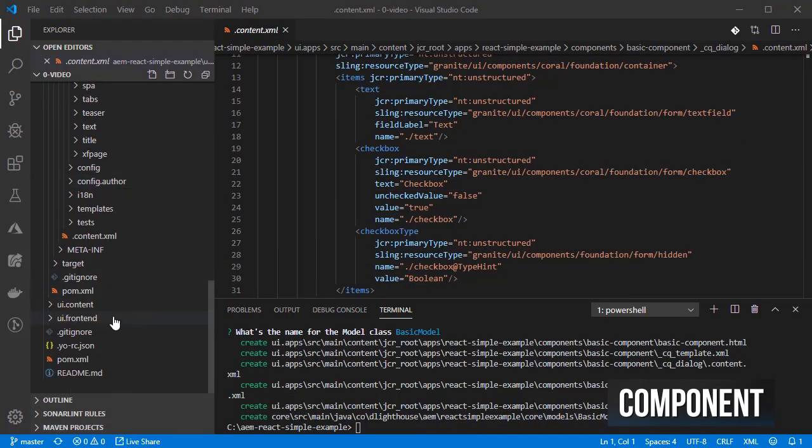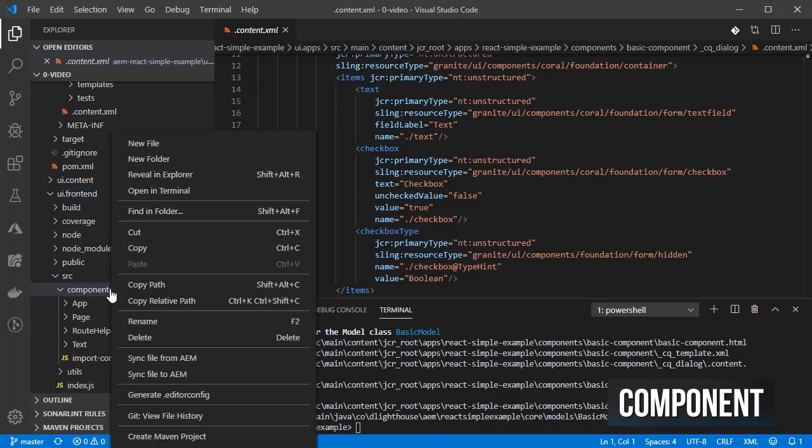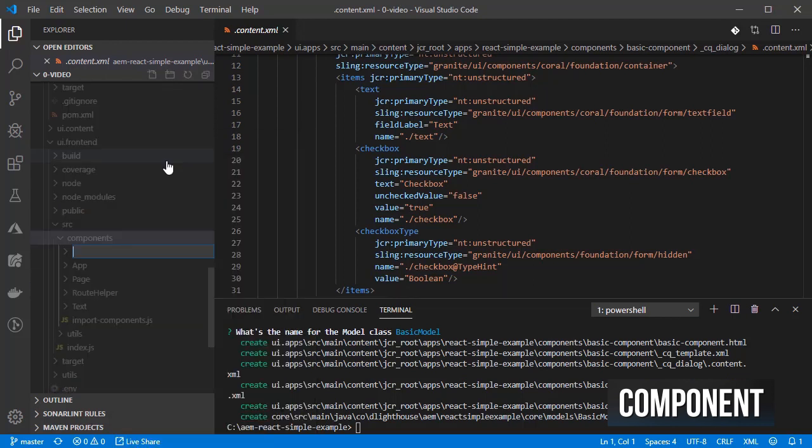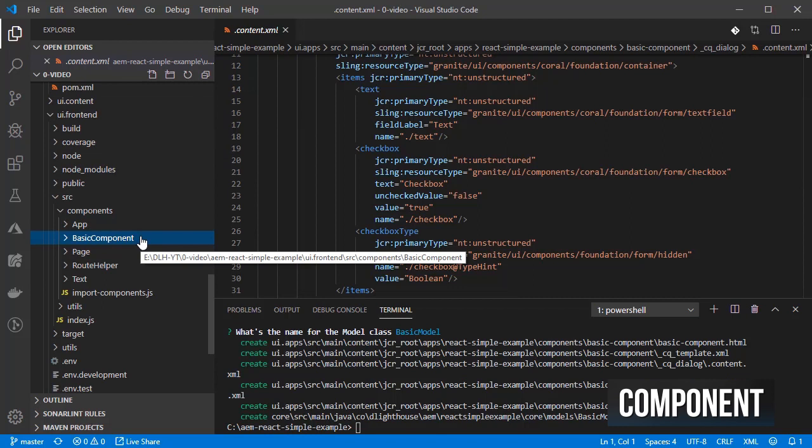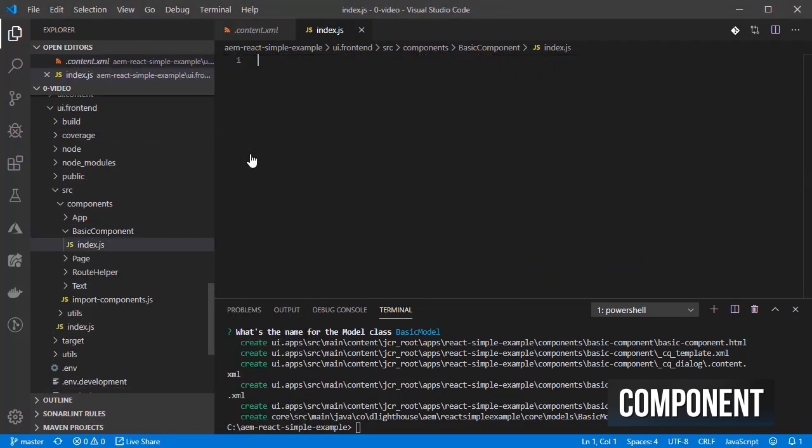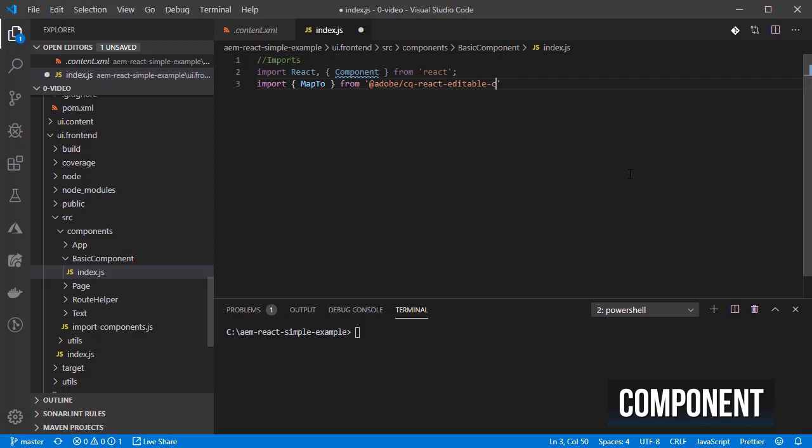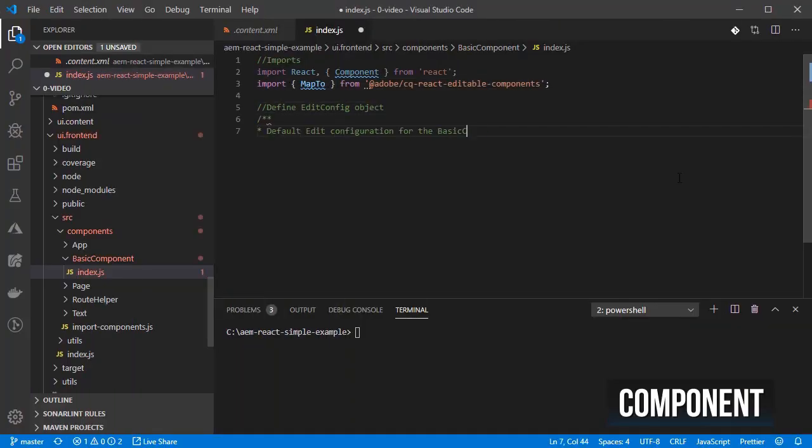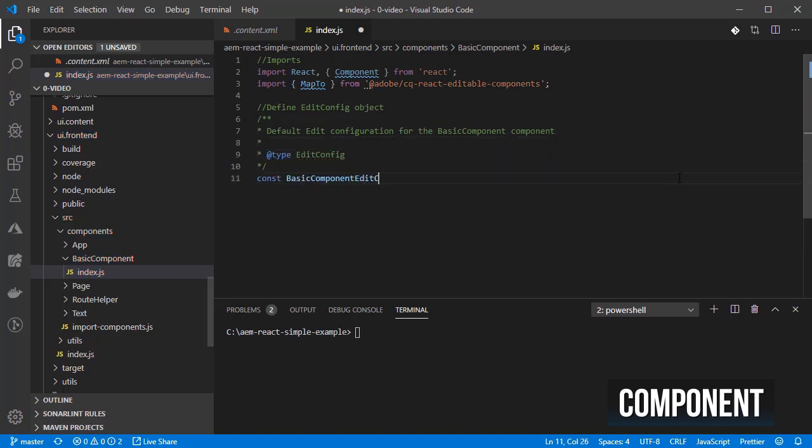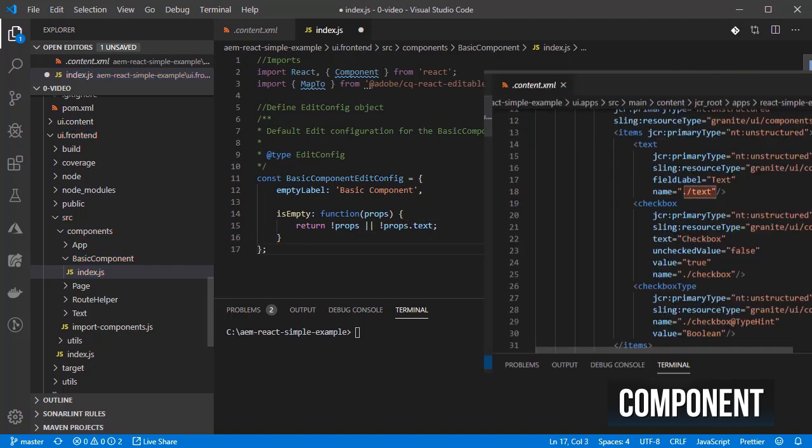For the react component, let's create a new folder inside components called basic component and inside it let's create an index.js file. Add the imports for the react.js library and map2 helper from adobe. Create an editConfig object which will be used for displaying some text when the component is empty. In this case, given that the component's properties, like the ones defined on the dialogs, are available through react's props object, we can just check if the props.text doesn't have a value so that we can mark this component as empty.